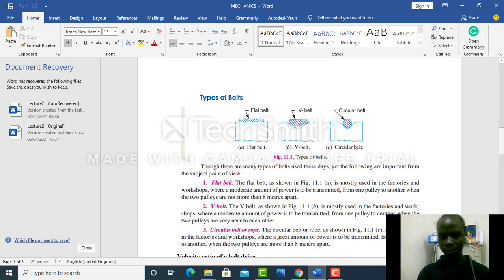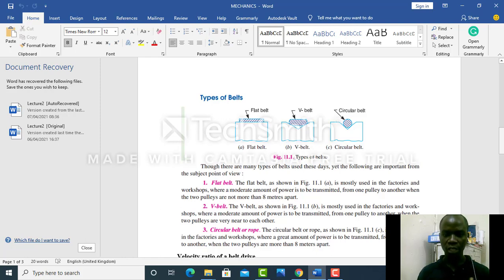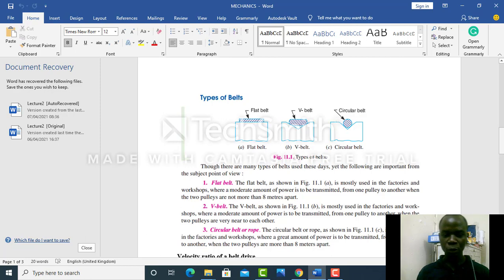And the V belt—the difference between flat belt and V belt is that V belt also is used to transmit moderate amounts of power. But it is used where the pulleys are very close to each other. That's the difference.